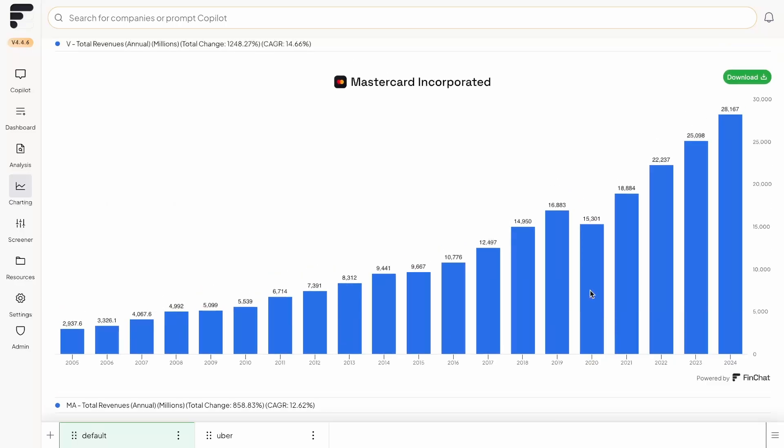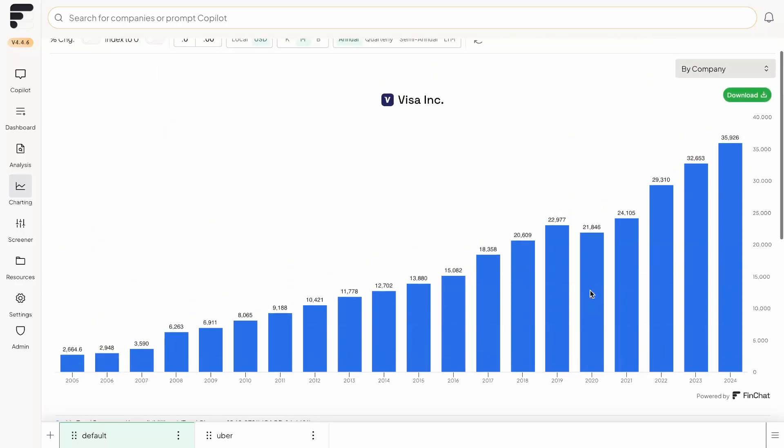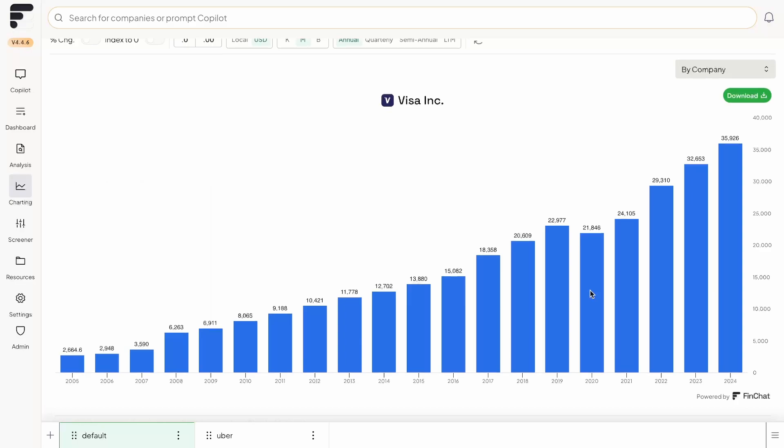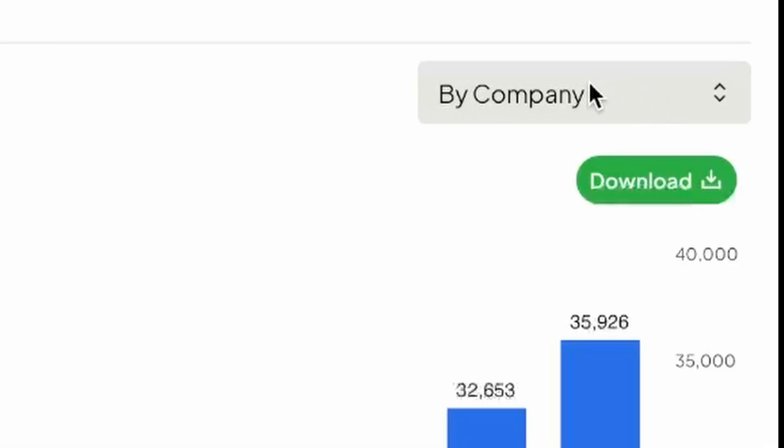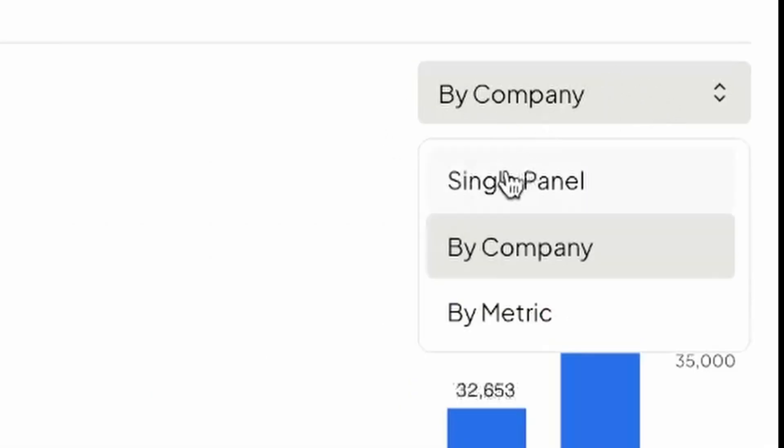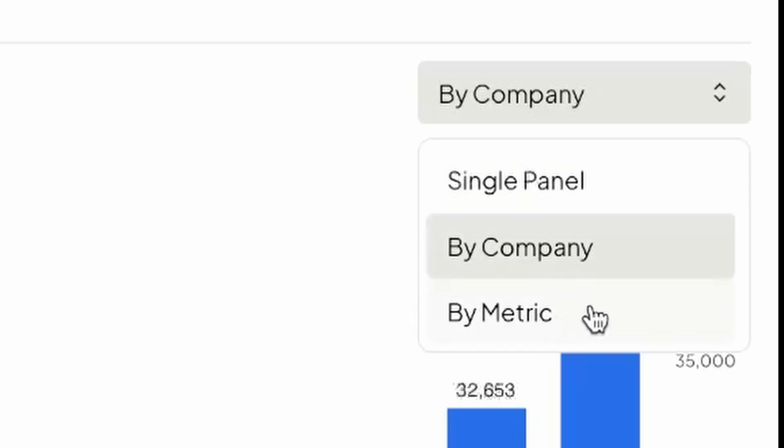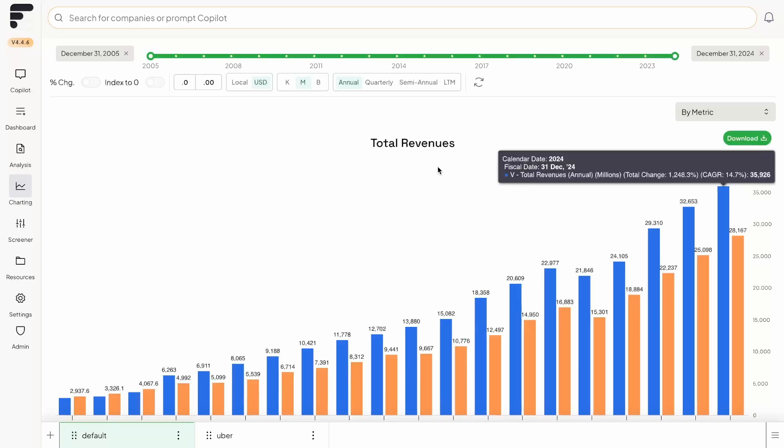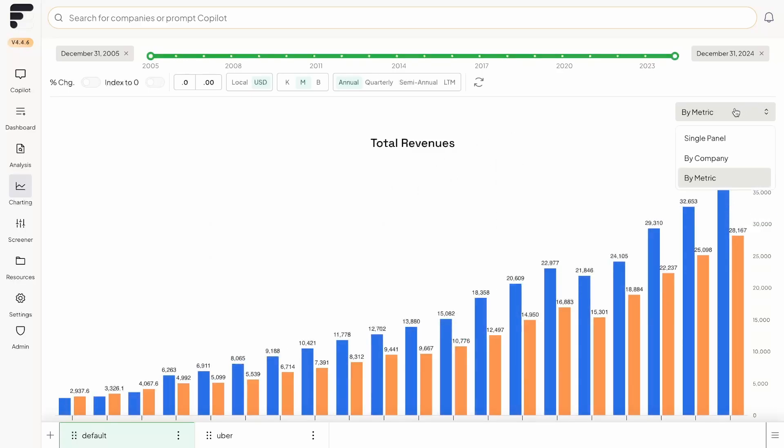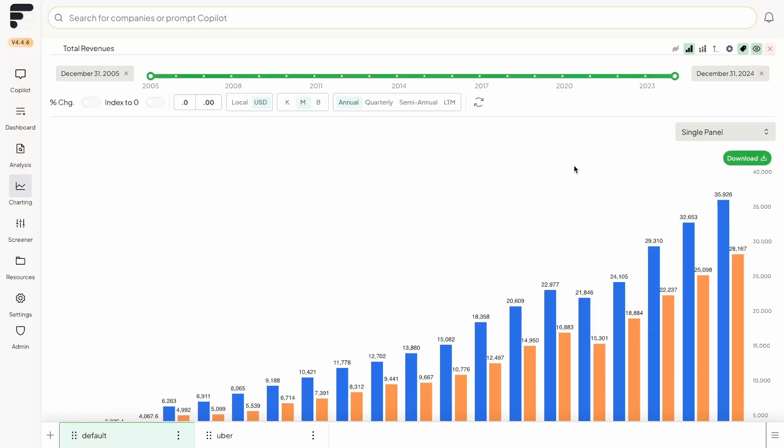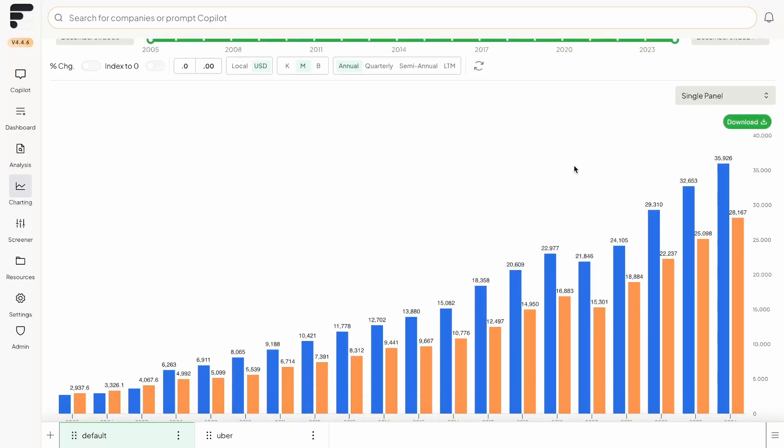Now, the issue we face here is that sometimes we don't want to have just the numbers in front of us and look at it on a company specific chart. Instead, we would like to actually compare the two on the same chart. So in order to do that, you're going to want to navigate over to the top right drop down, and you're faced with three different options here. So we're on by company, which shows it on a company basis. There's also by metric. The one that we're actually going to click on for now is single panel. And so what this does is regardless of the company or the metric that you have, it's going to put everything on the same chart.